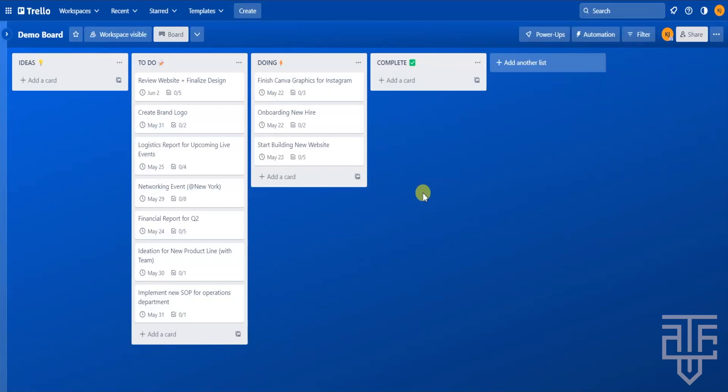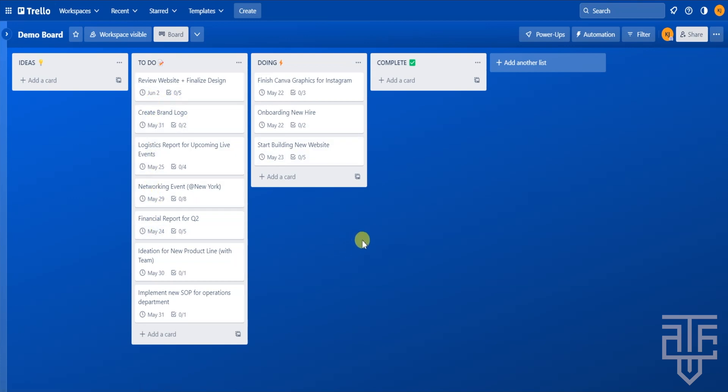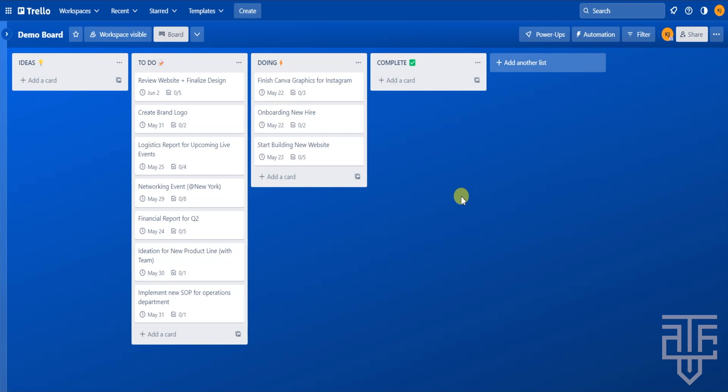The Trello calendar power-up is a must have for any board with due dates. This power-up is going to allow you to view and edit cards within a calendar view. That way you can see what you have to do today as well as what is coming up for the week and month ahead. This is going to be an essential power-up for any project management, product launch, or content calendar. So let's go ahead and set it all up.